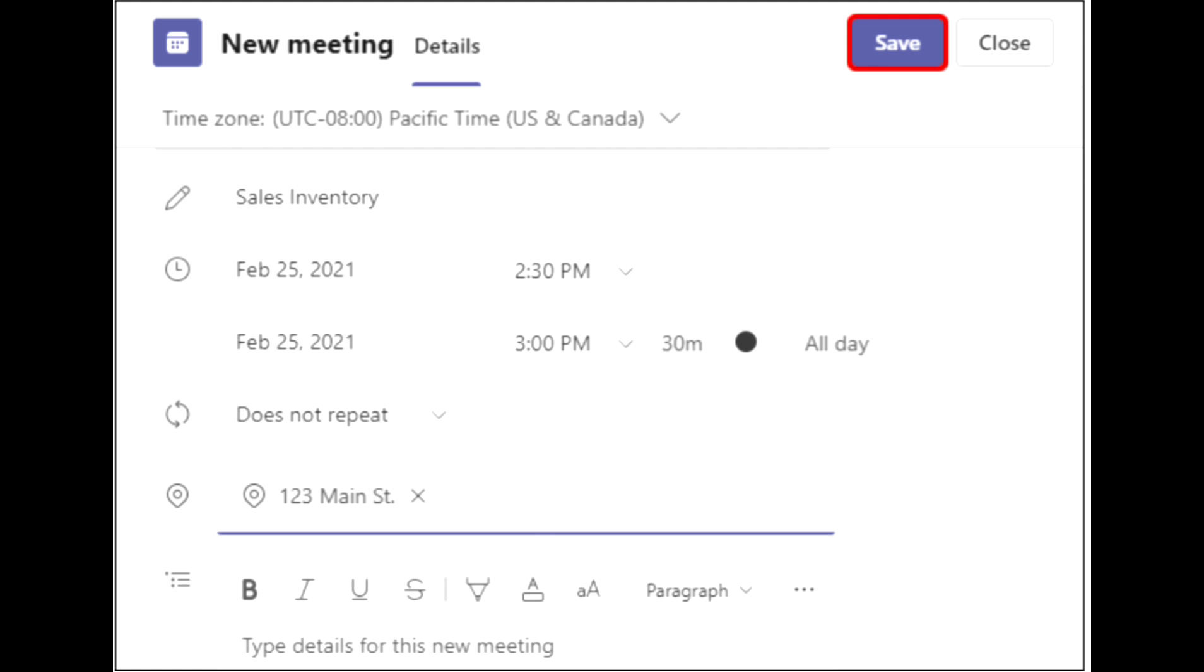After you've entered all the details, click save in the top right-hand corner.